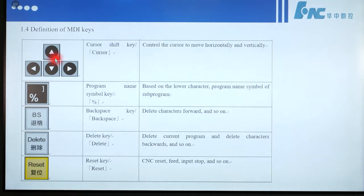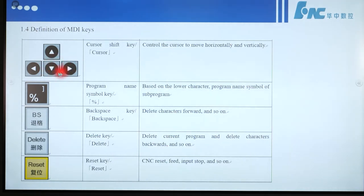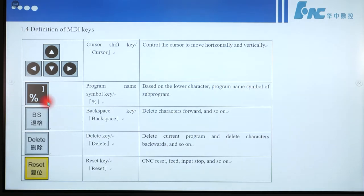Here is the arrow key, or cursor shift key. That means control the cursor to move horizontally and vertically. This button is for program name — based on the lower character, it is the program name symbol of a sub-program, used to name a program.